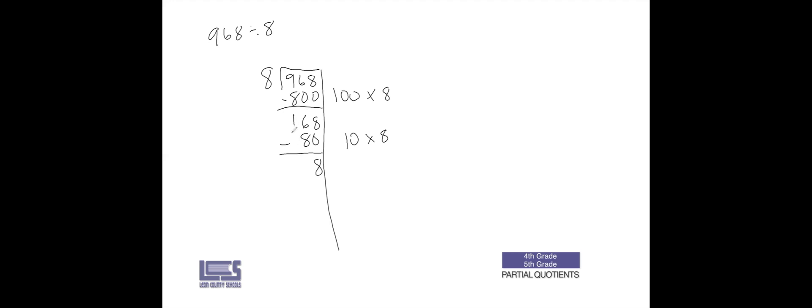Now instead of regrouping, I want us to look at this here. This is just 16 tens minus 8 tens. It's just going to give you 8. Then you don't have to worry about regrouping because if you regroup you'll still be left with 16.